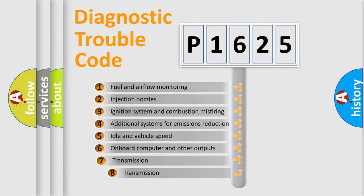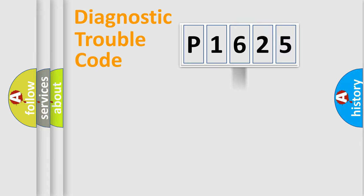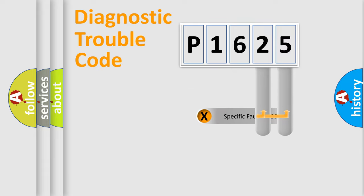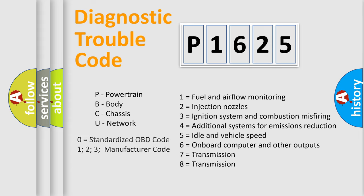The third character specifies a subset of errors. The distribution shown is valid only for the standardized DTC code. Only the last two characters define the specific fault of the group. Let's not forget that such a division is valid only if the second character code is expressed by the number zero.